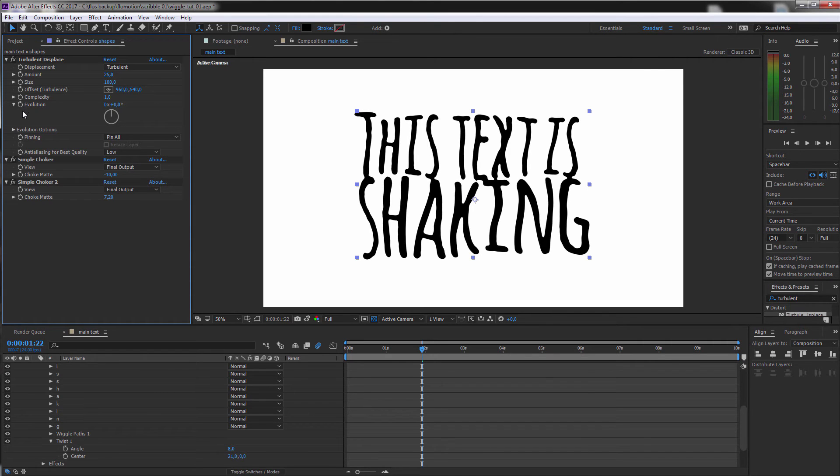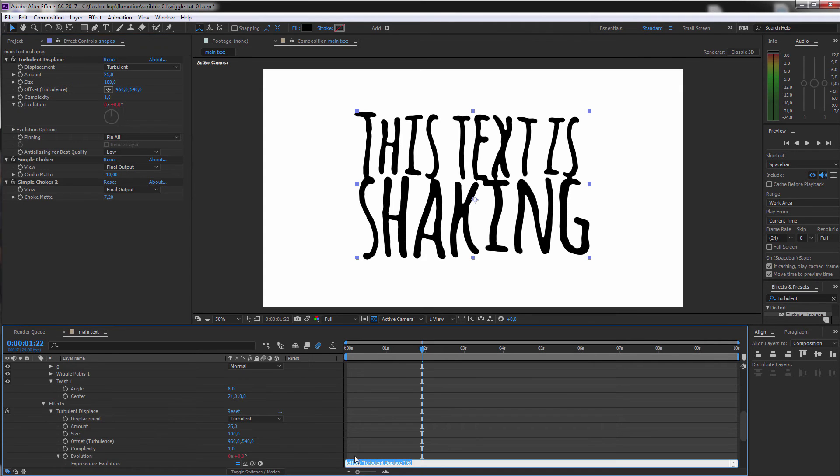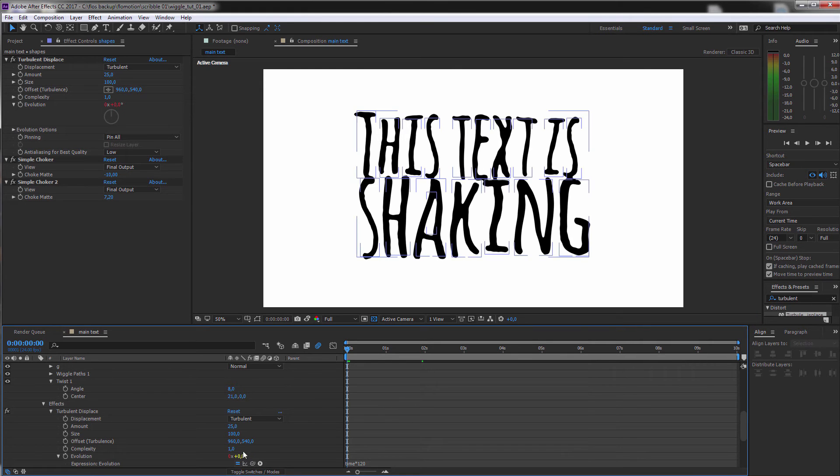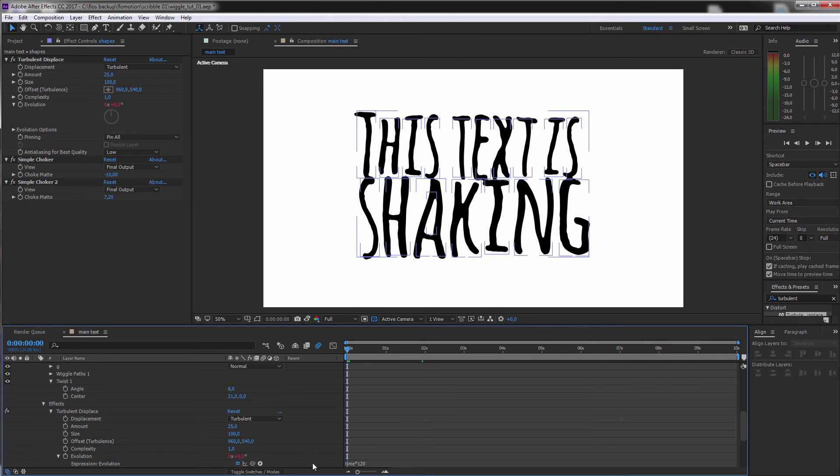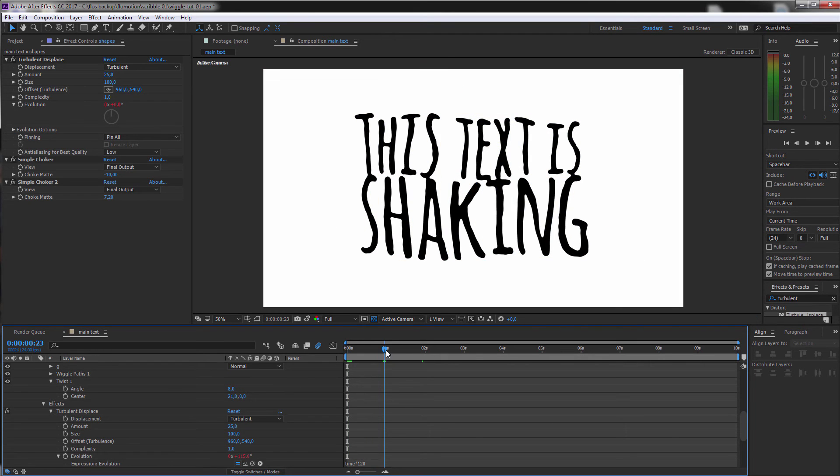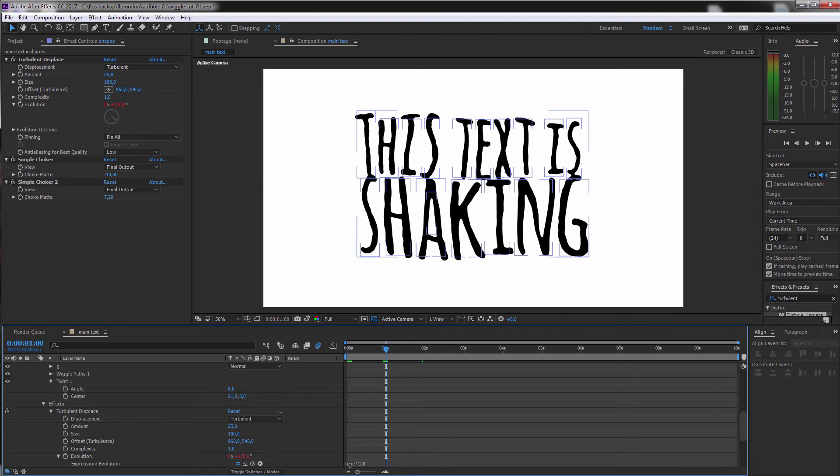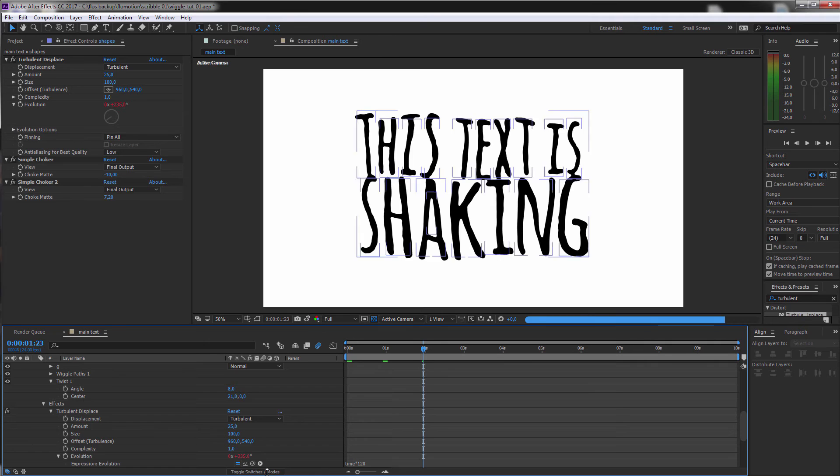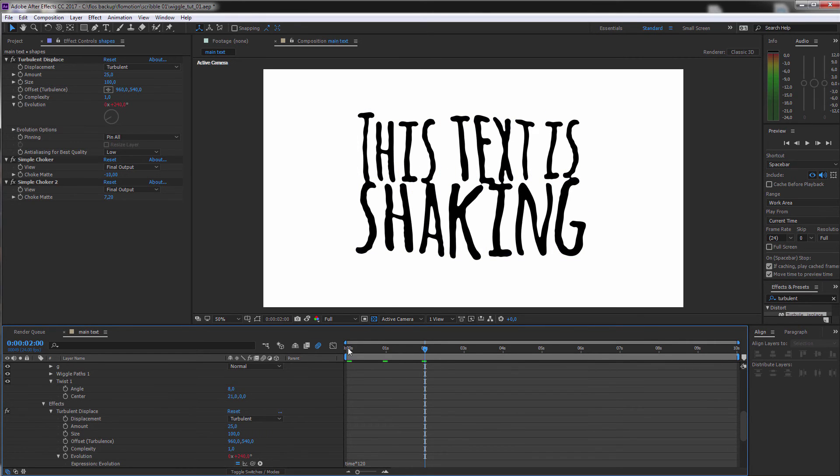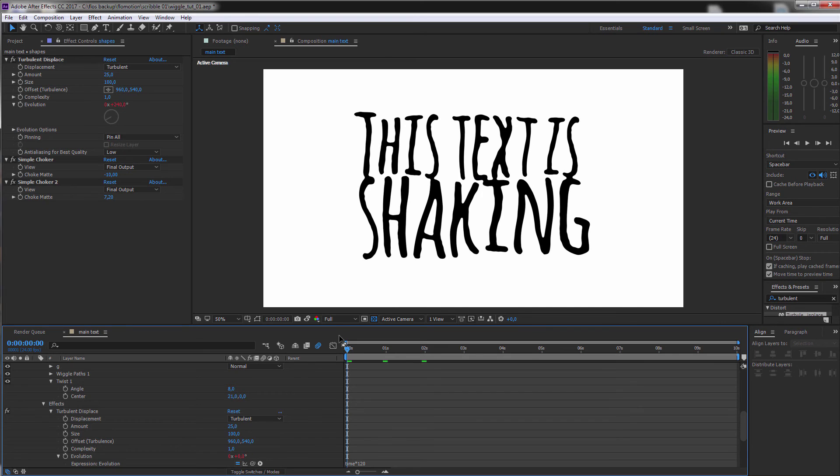You just hold down the alt button, click on the stopwatch for the evolution. And then you could put in time times for example 120. And that means you have a value of 0 when the time is at 0 because 0 times 120 is 0. And then when we go forward to the 1 second mark you have 1 second times 120 is 120 degrees, 2 times is 240 degrees, and so on and so on. So it's continuously animating no matter how long your composition will be.